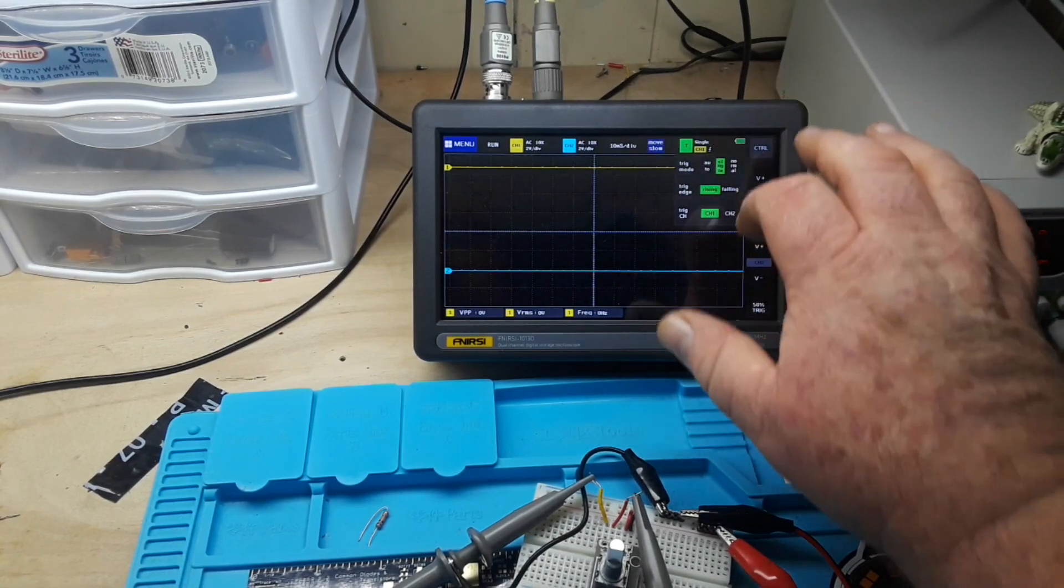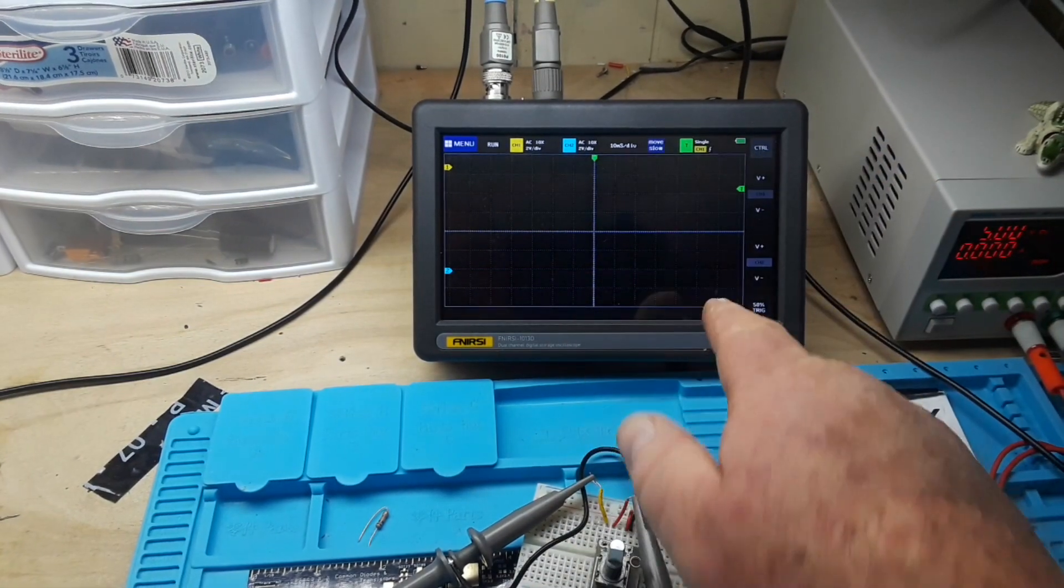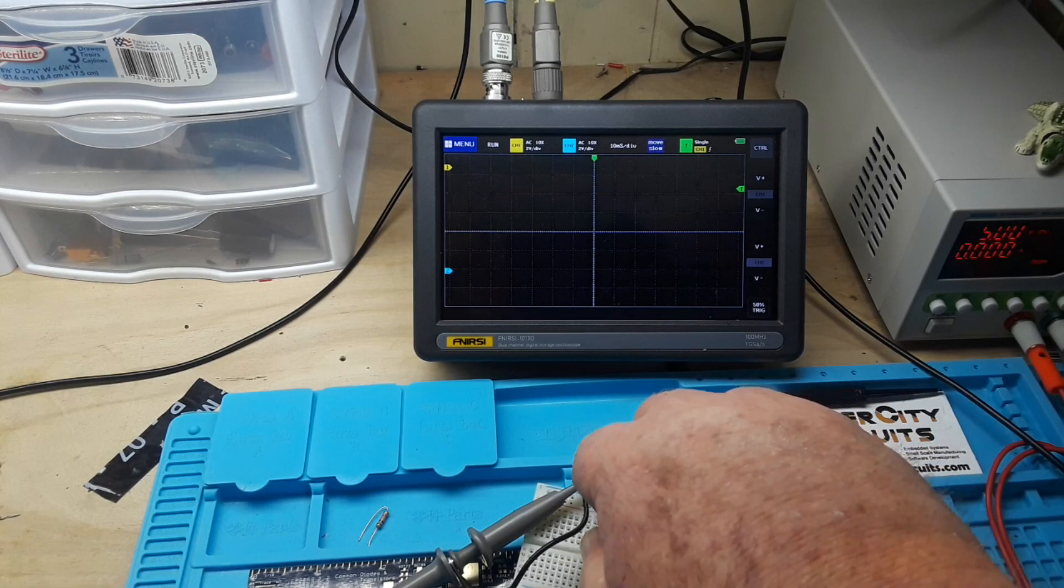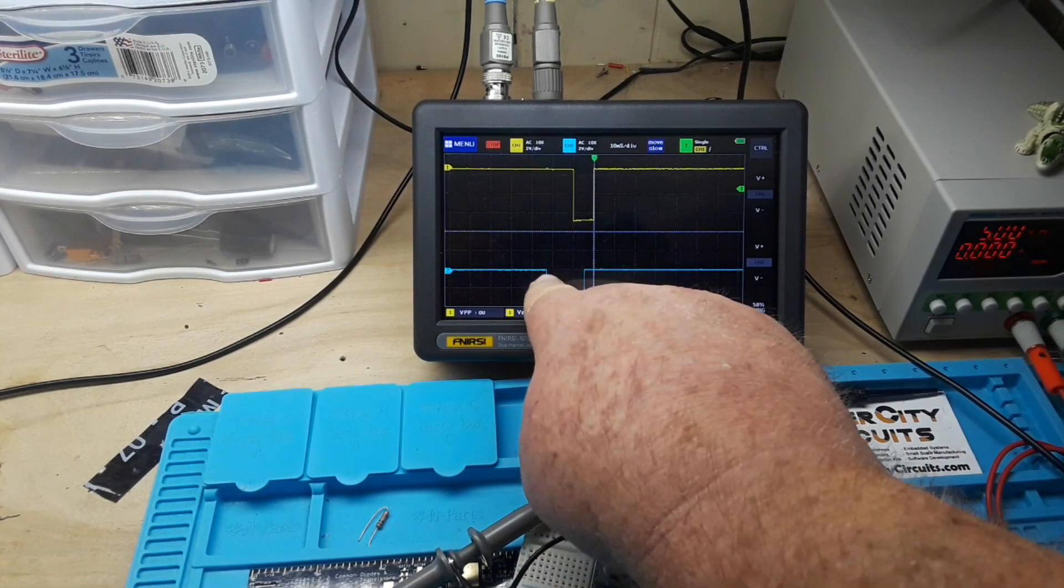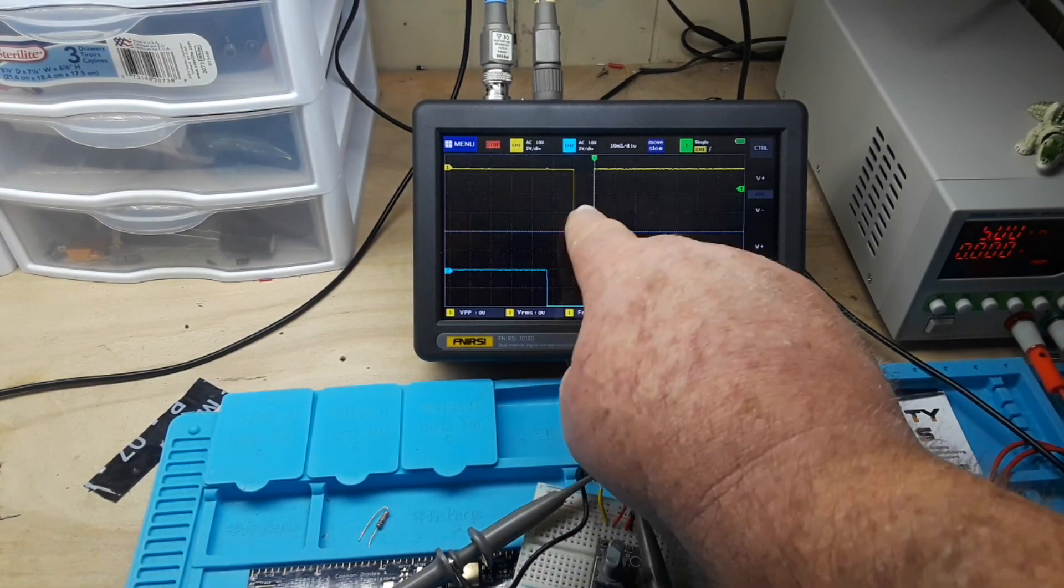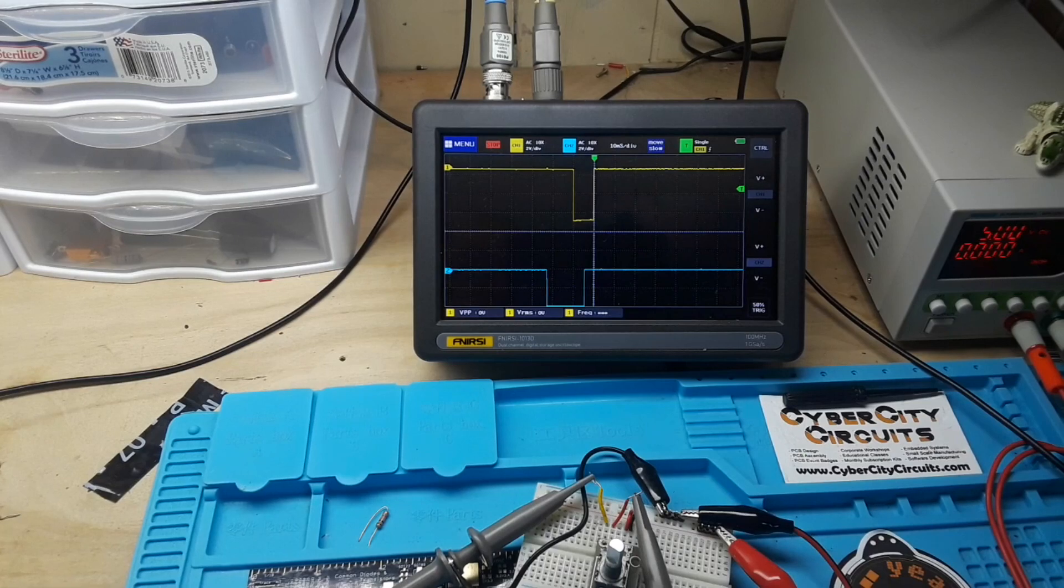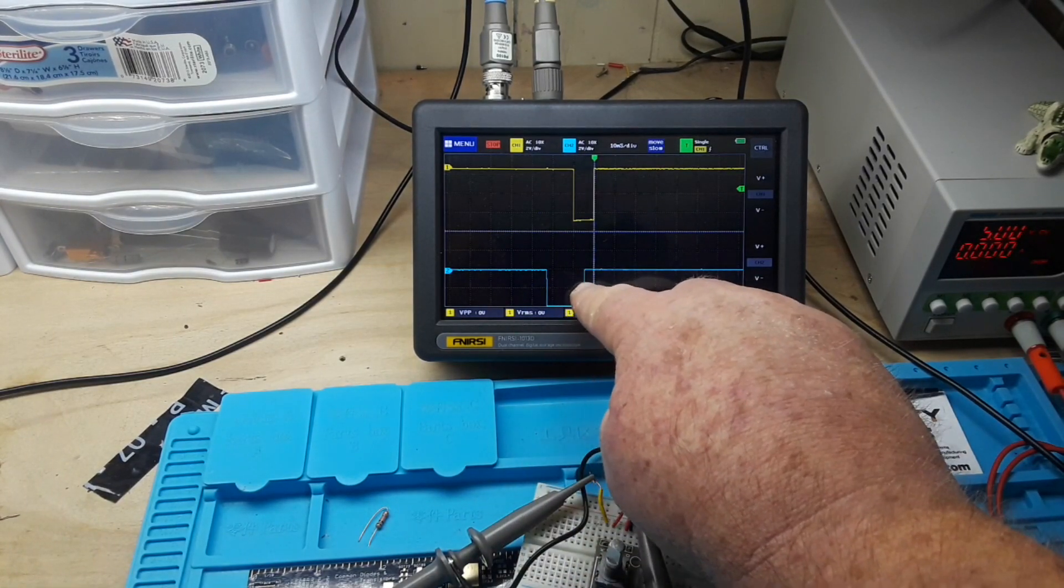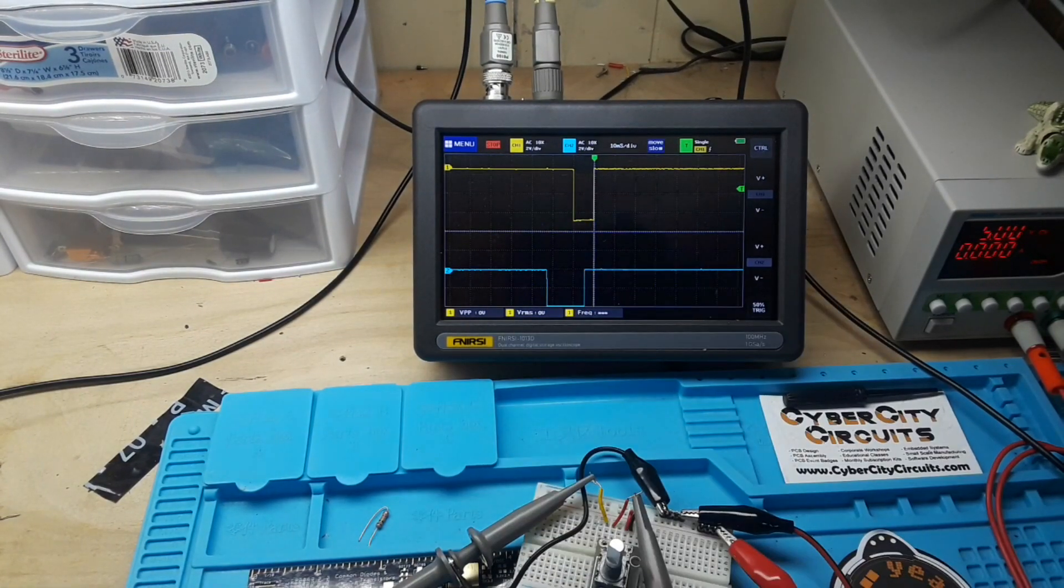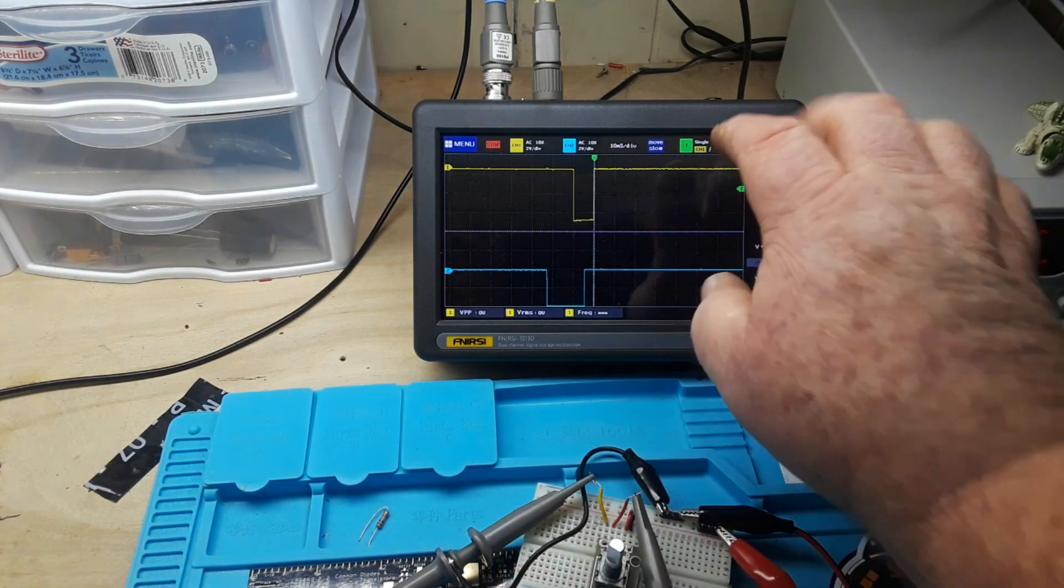You can see the yellow channel triggers first. Let me put this into a single shot mode for you. All right, I'm going to turn clockwise. And you can see the blue channel triggers before the yellow channel, so channel two is triggering first and then channel one is triggering.